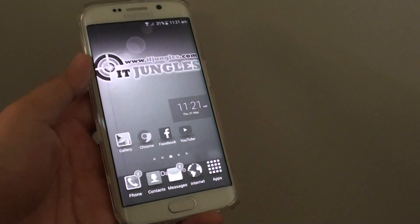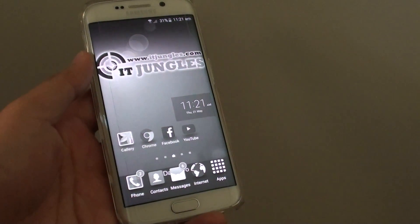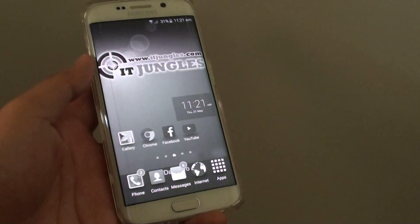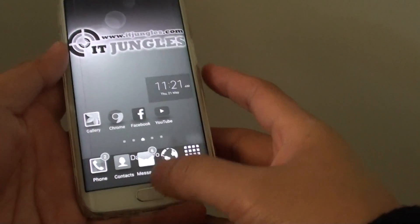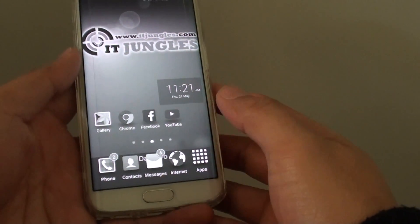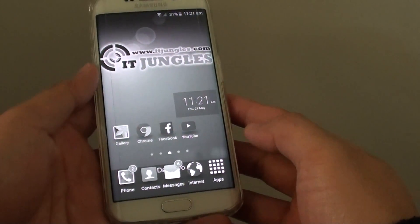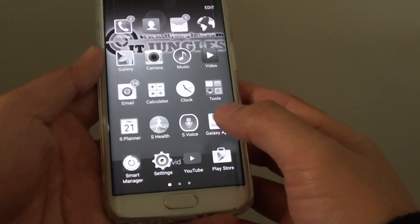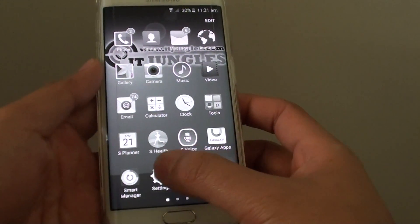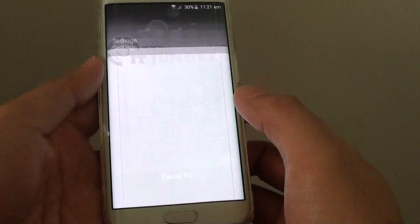How to enable or disable grayscale screen on a Samsung Galaxy S6 Edge. First press on the home key to go back to your home screen and tap on apps at the bottom. Then go into settings.